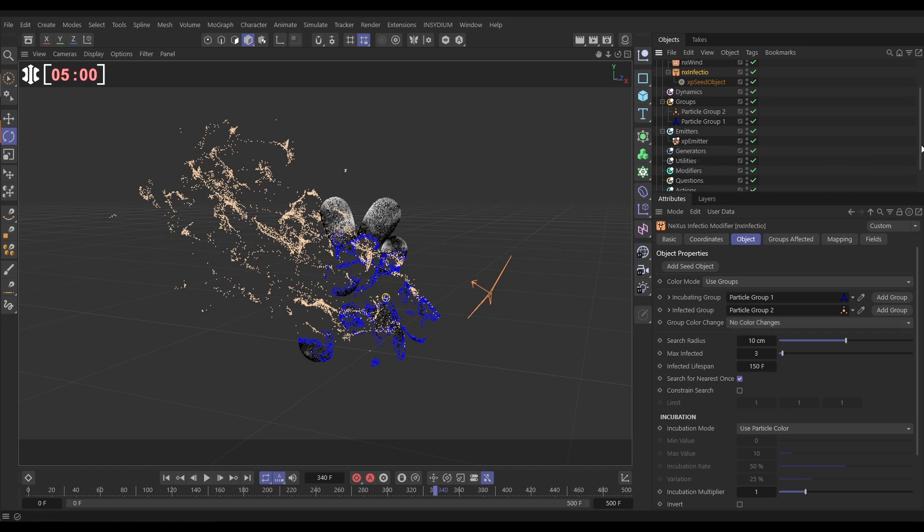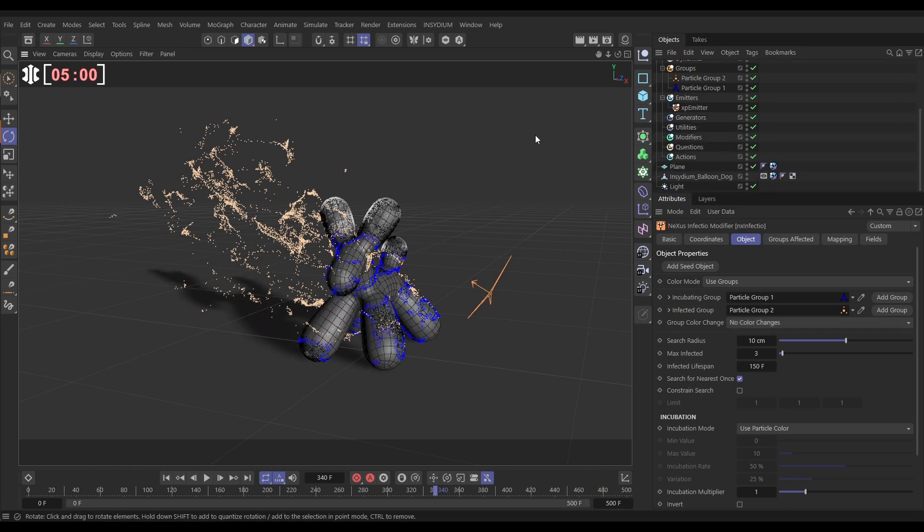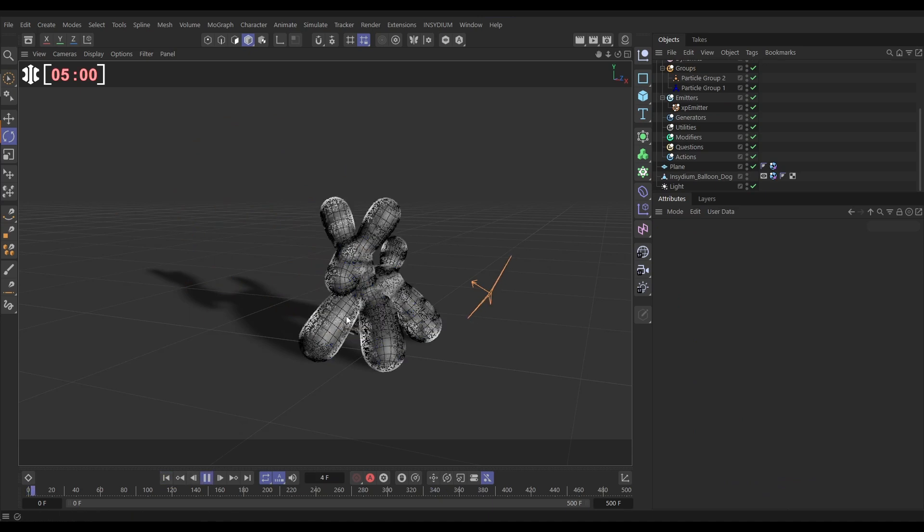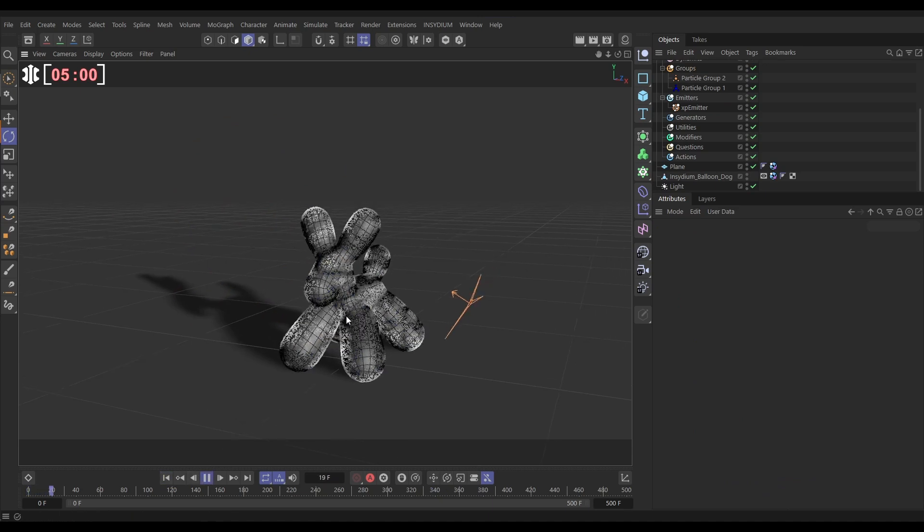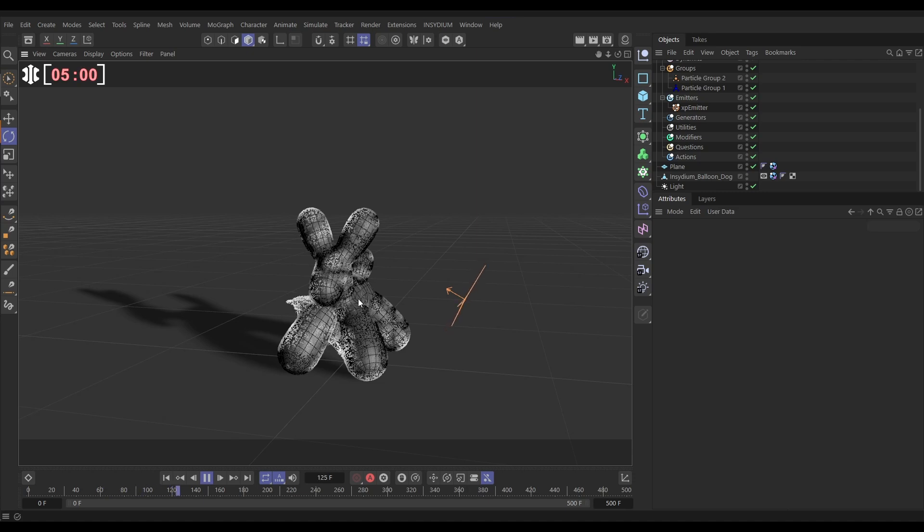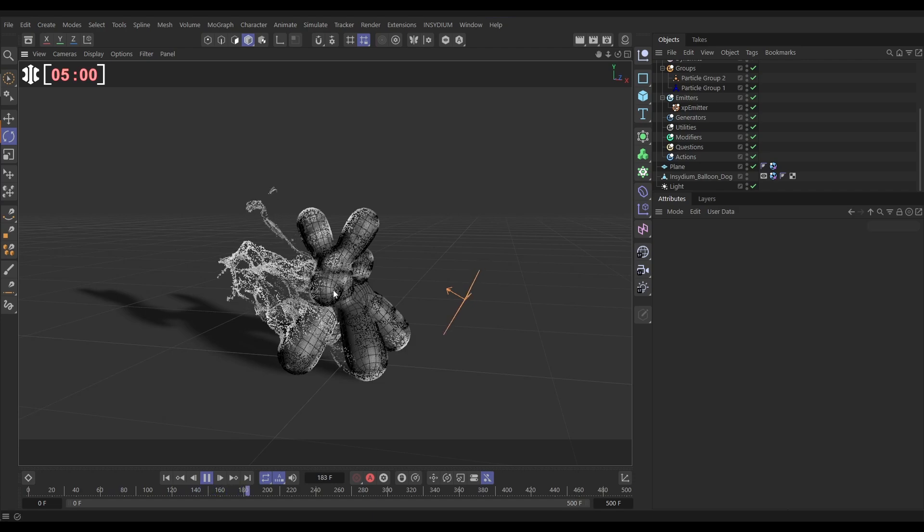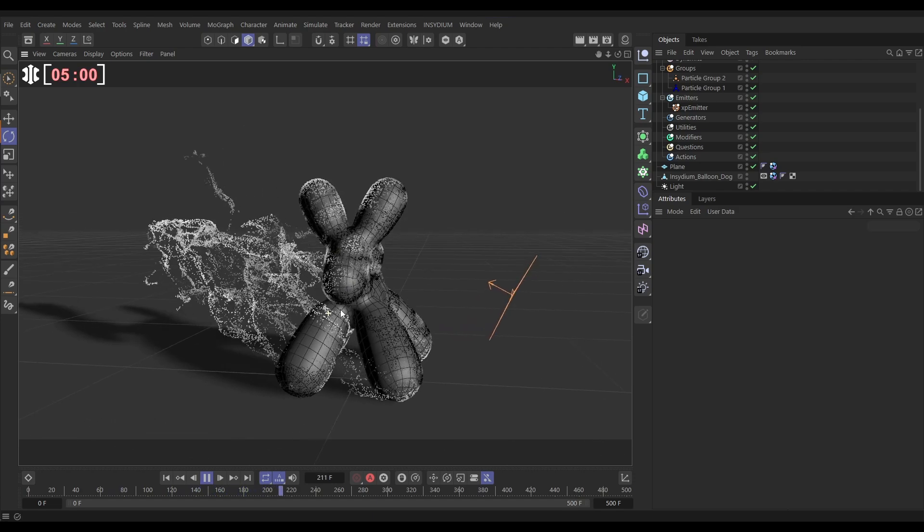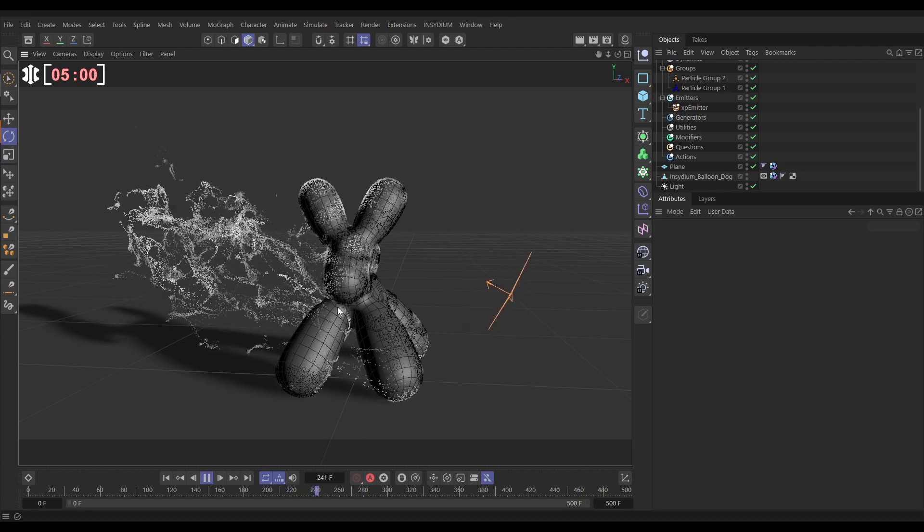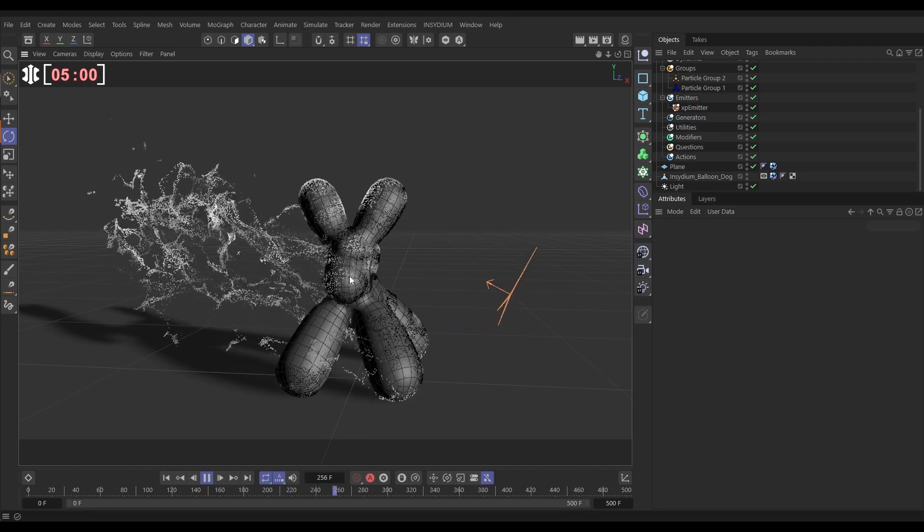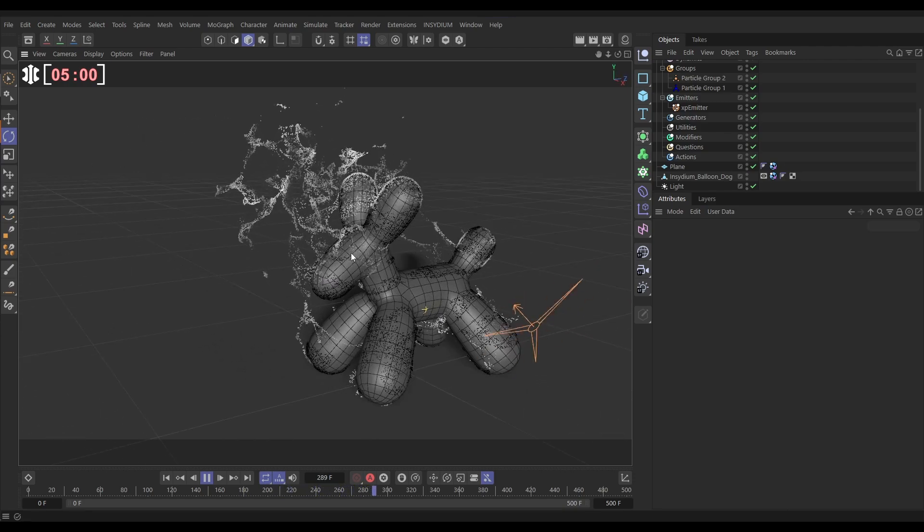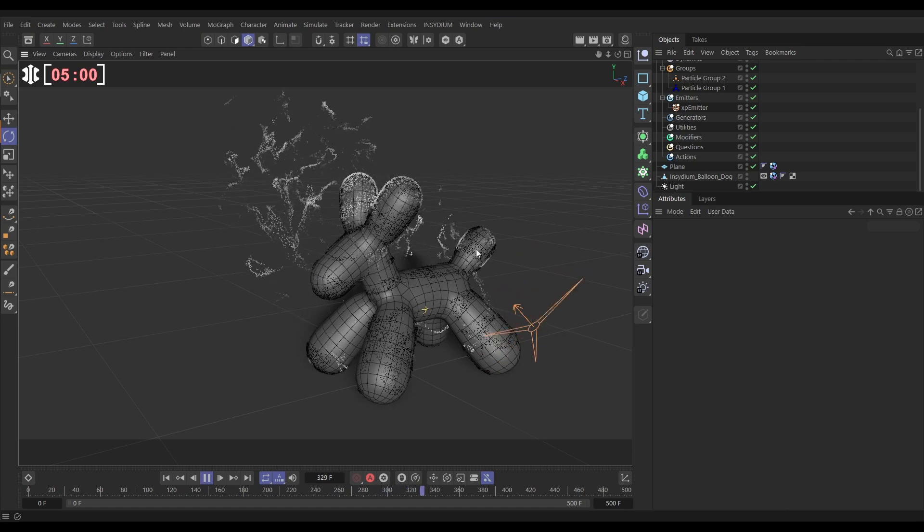Let's make our balloon dog visible again. Now you'll see that we're getting our particles, when they become infected, they are connecting with those springs. They're interacting and not intersecting our model because we've got a collider tag. And we're getting this really cool particle peel effect as that infection spreads and grows up our model.